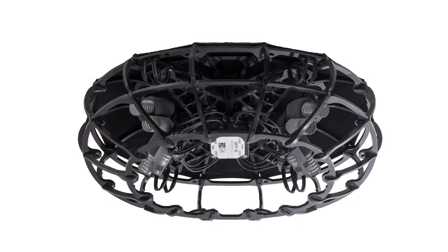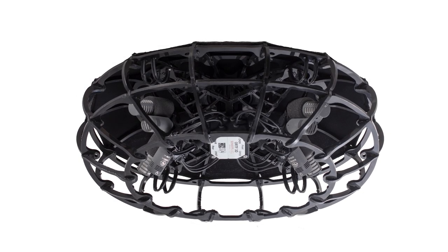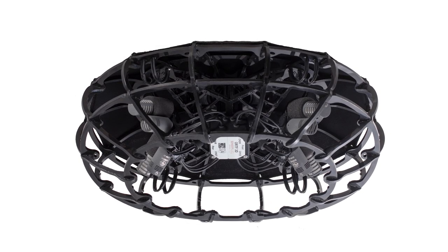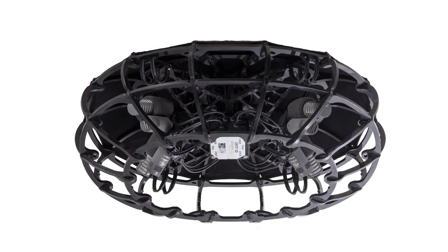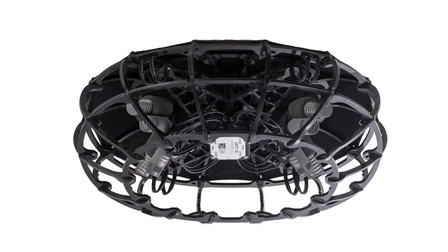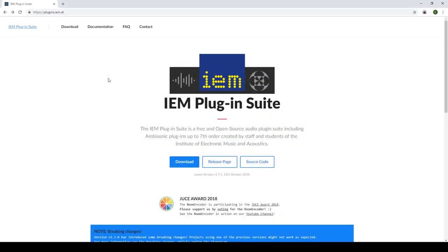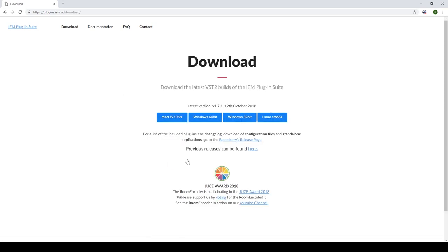In this video, I'll be demonstrating how to binauralize your Schoeps ORTF-3D audio recordings using Reaper and the IEM plugins. The IEM plugin suite is a very useful set of plugins for 3D audio and can be installed at plugins.iem.at.